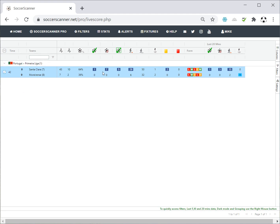You'll notice some columns are shaded dark blue — that means that figure is double or more the opposition's, so the home team is on top. Light blue means the away team is double or more the home team. You may also see attacking pressure columns shaded green from time to time — that's a good sign, meaning there's a lot of attacking intent that may well lead to a goal.